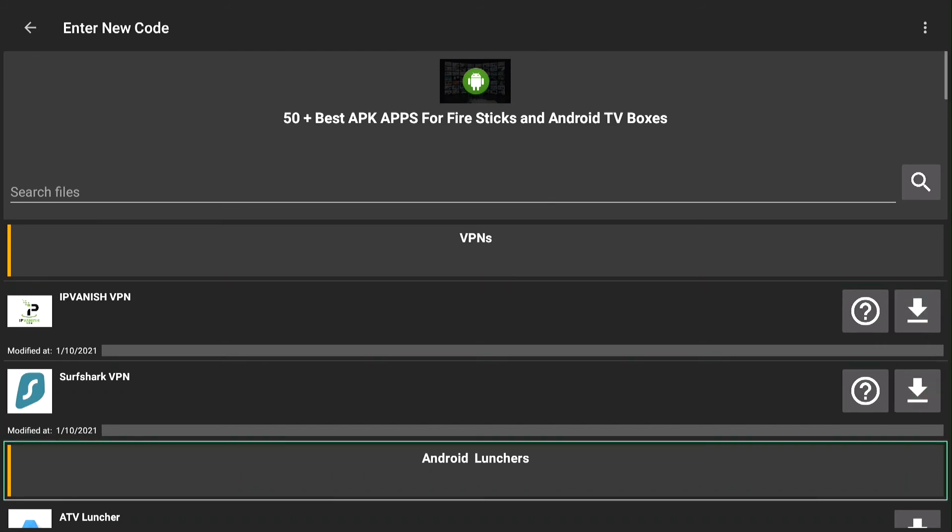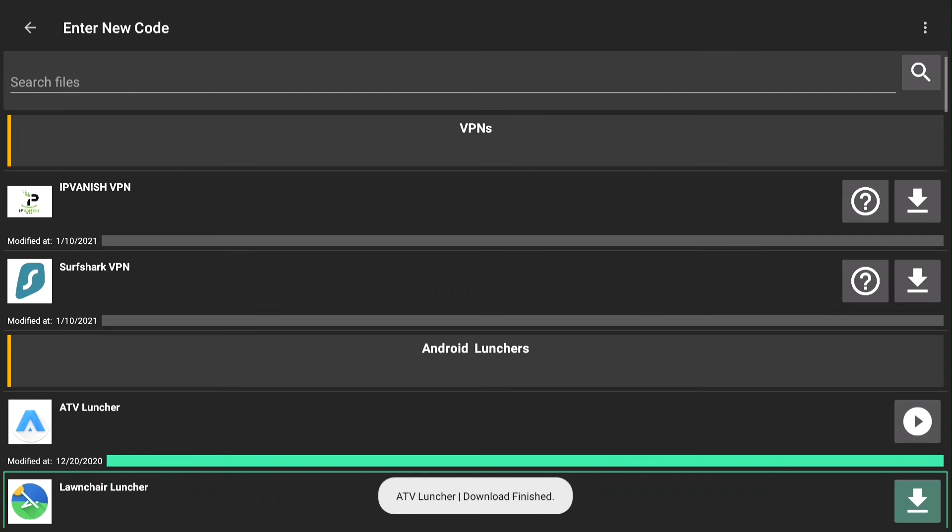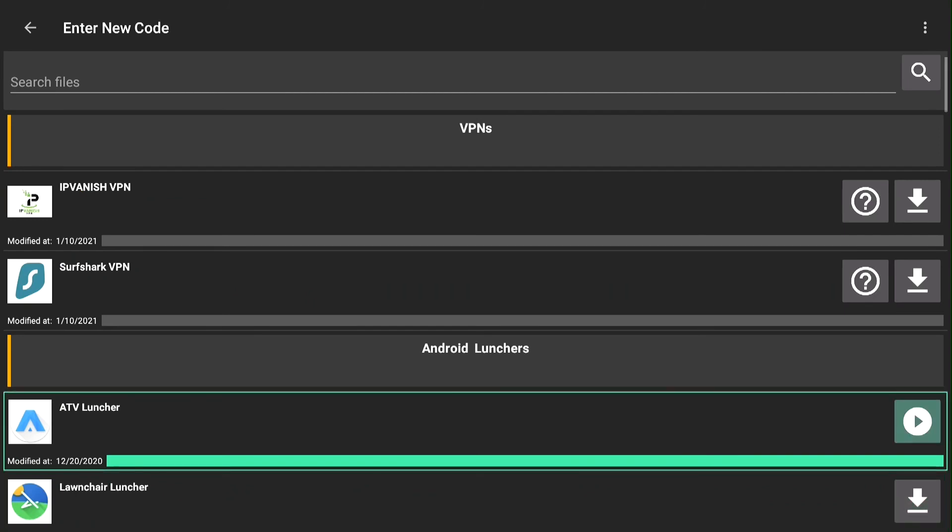Push to start download ATV launcher. Push on the play symbol to install.